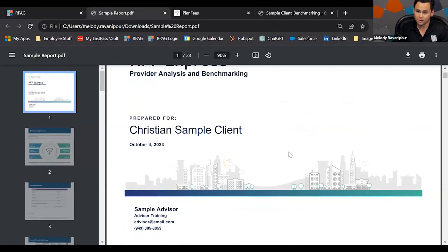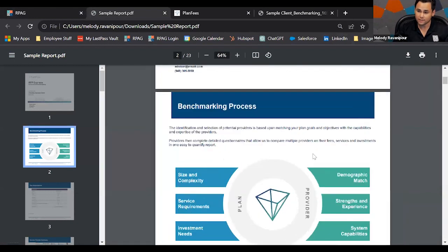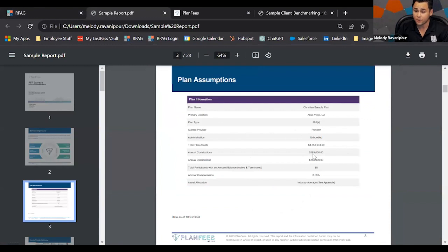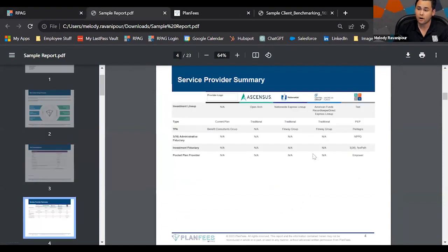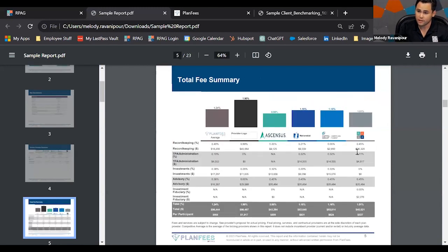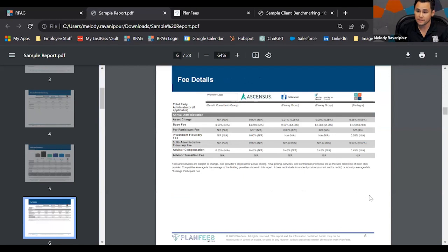In the sample report, you have your custom advisor name towards the front, your benchmarking process laid out, and plan assumptions as a great illustration for your client or prospect. You have a service provider summary showing what each quote includes — TPA fees, any 3(16) or investment fiduciaries, or a PPP if dealing with a PEP solution. Then you have a total fee summary with an investment fiduciary breakout so you can see the appropriate breakdown from the record keeping fee.